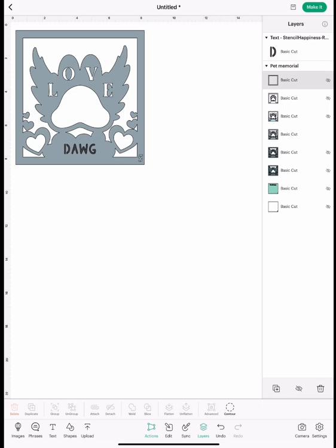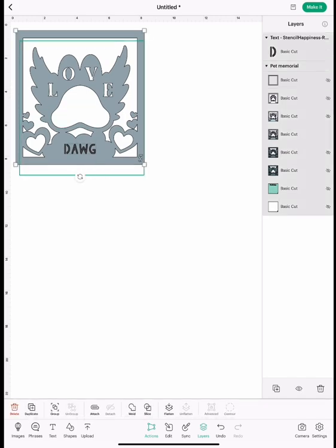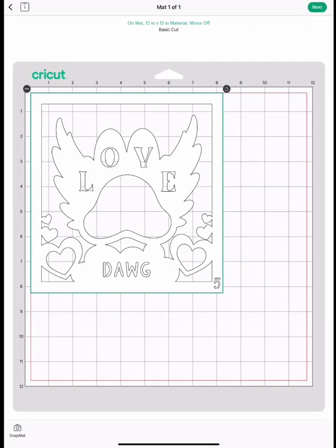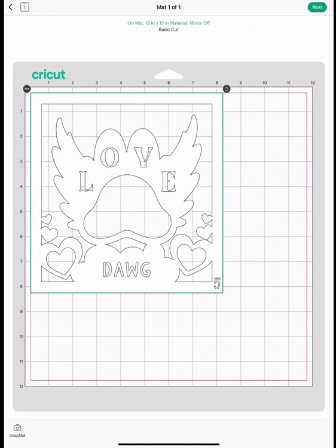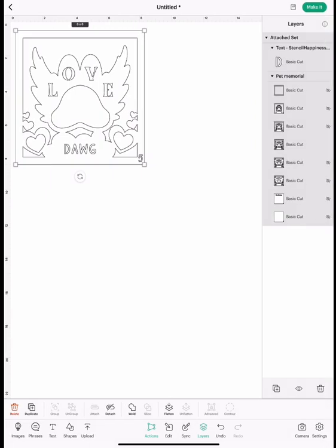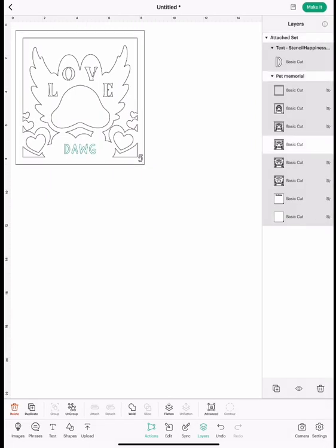Then you're going to highlight this whole project and go down and attach it. Now that's going to make it all cut out together, and you're going to hit make it and make that like you usually would. Then you're going to close out layer 5.